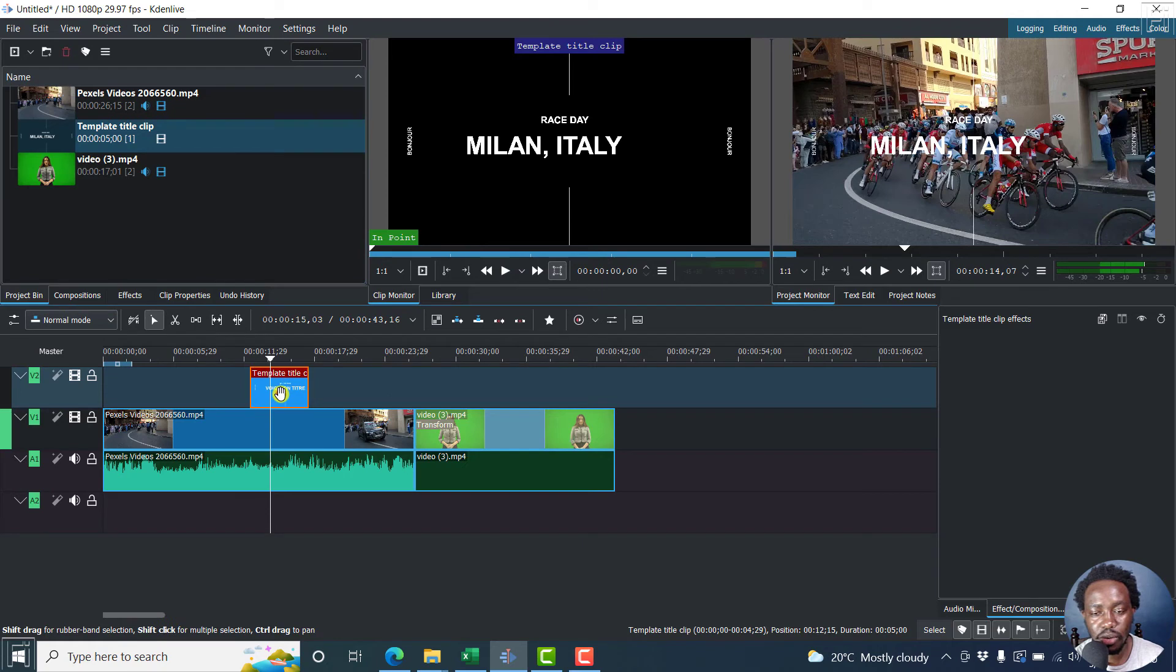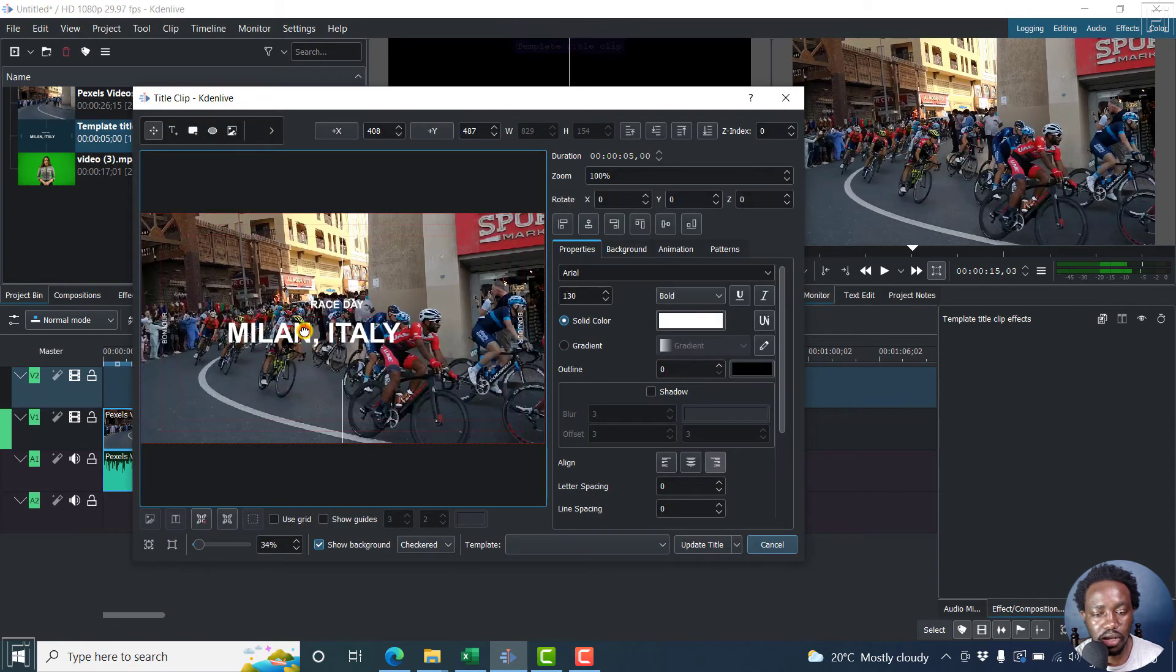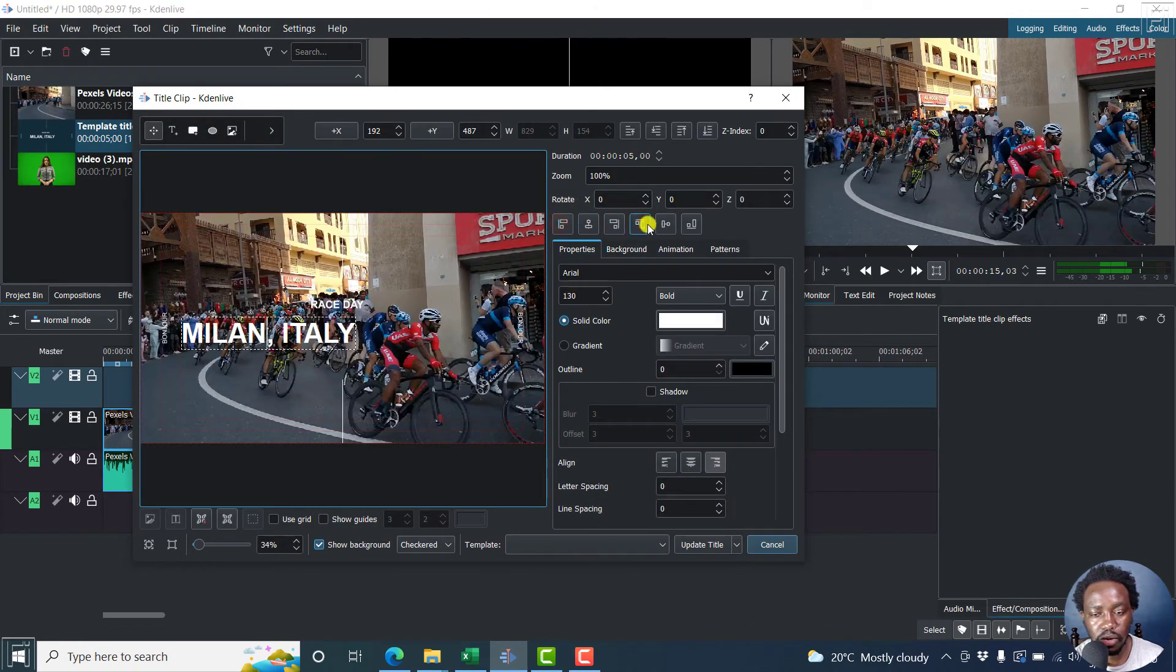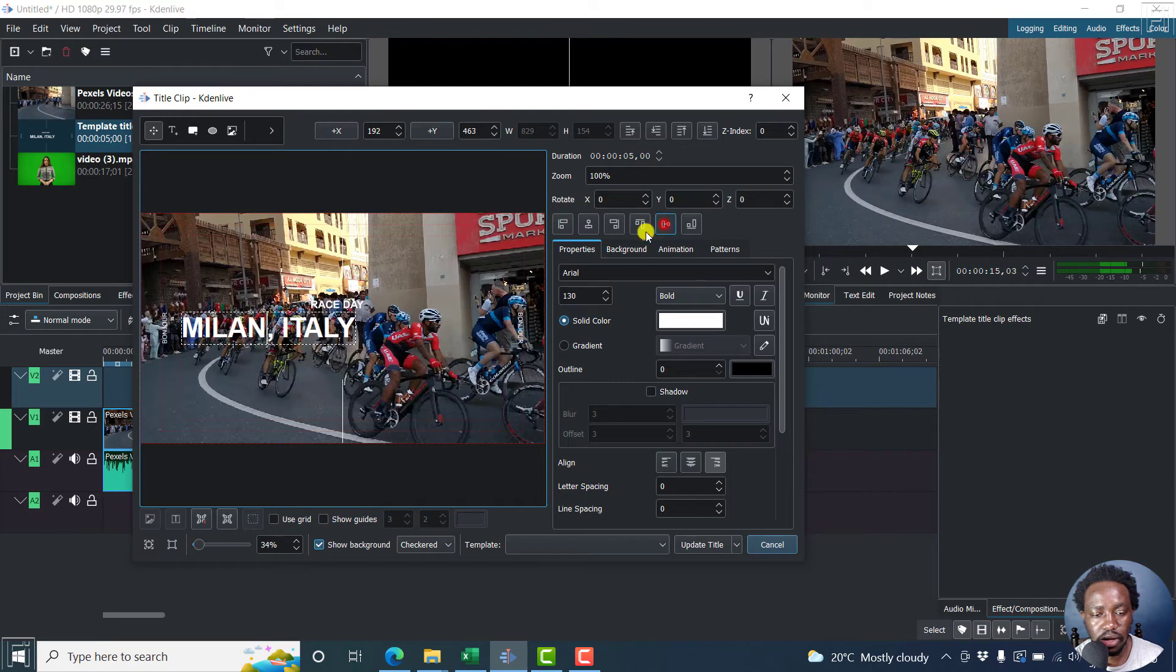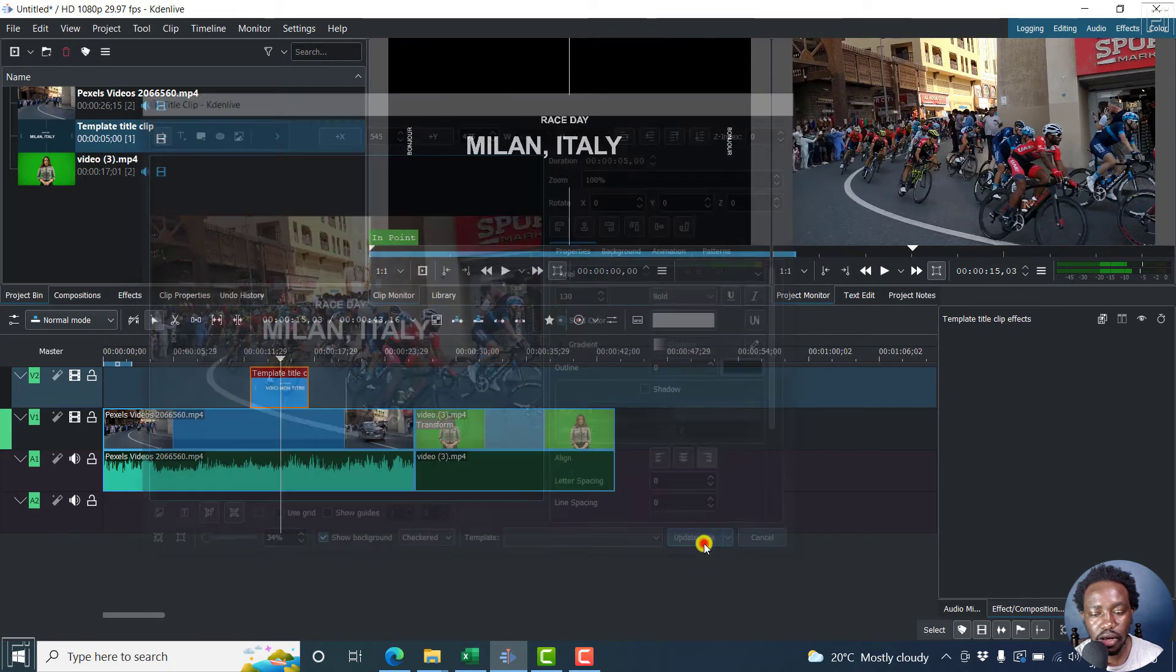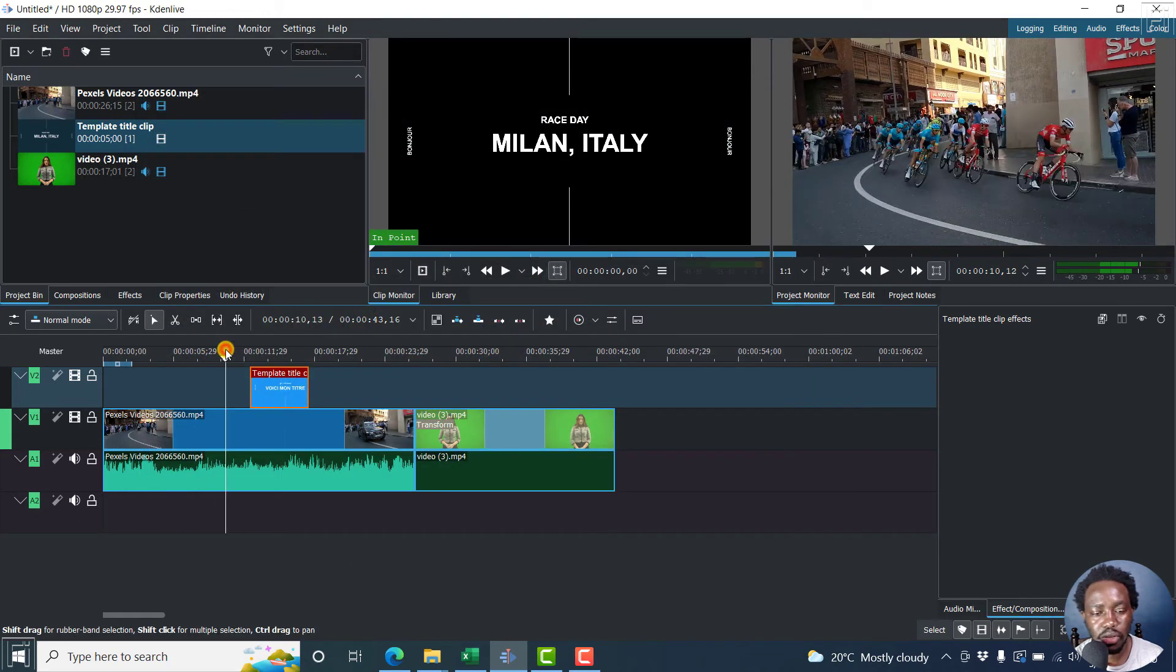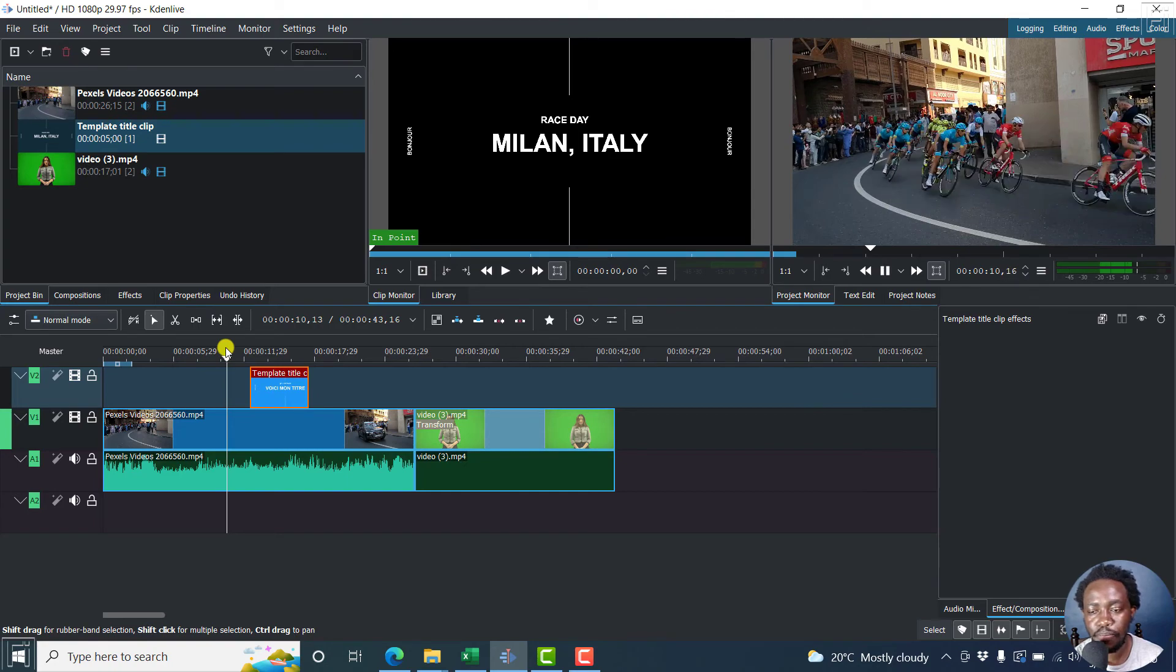You can just double click on it and then click on this title. And then let's say you want to center it. You can actually move it to where you want it to be. Click update title. And it's going to be the way you want it. So we can just click on play.